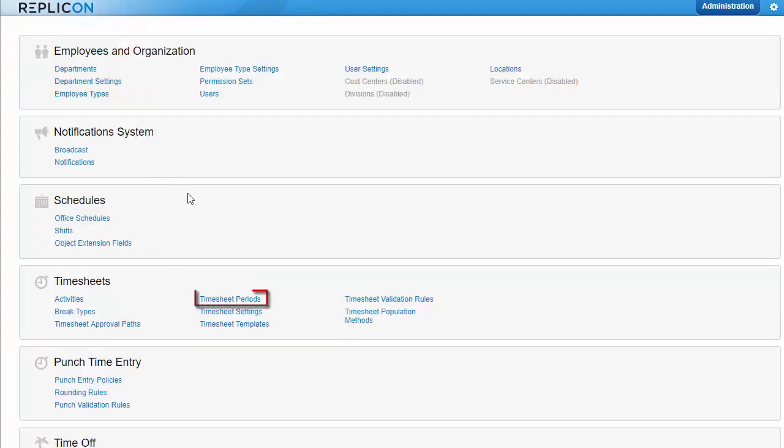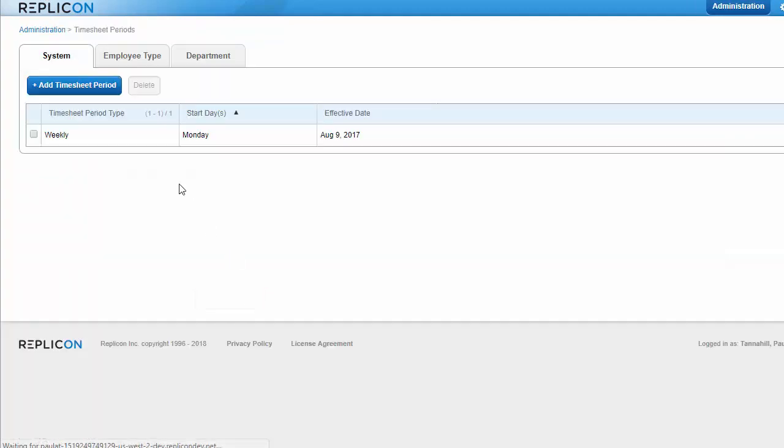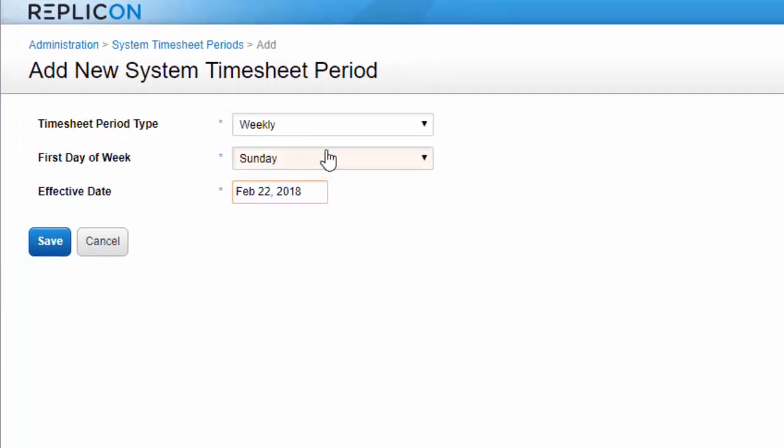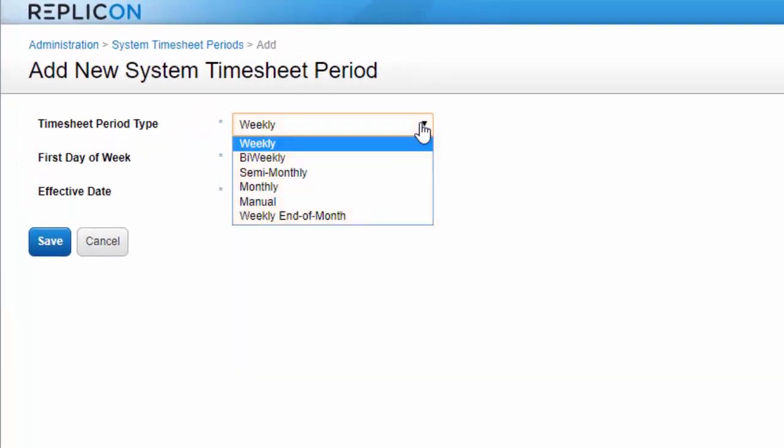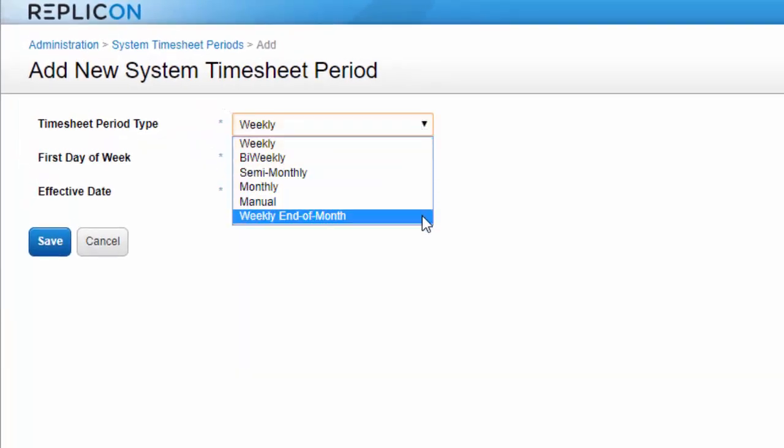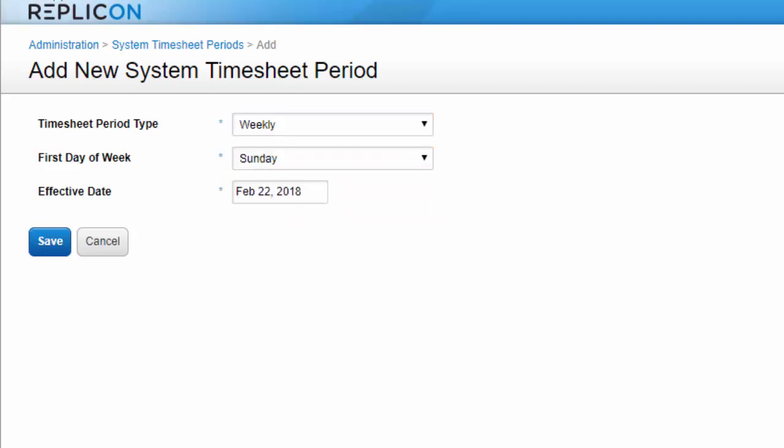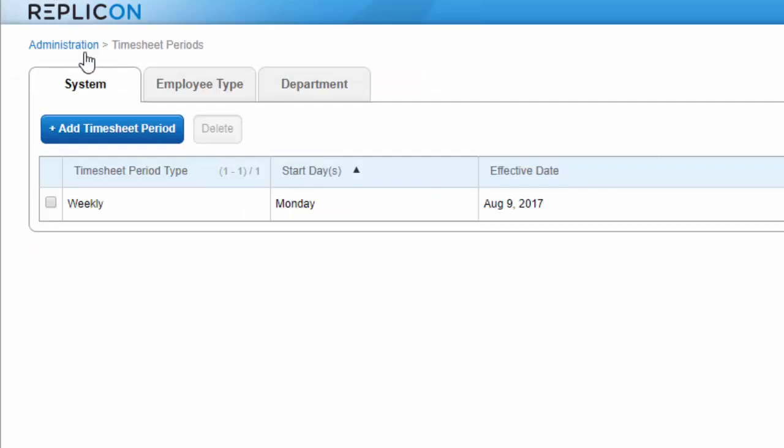Timesheet periods determine the length of a timesheet. For example, weekly, bi-weekly, or monthly. There's also a weekly end of month option, where weeks flex in length so they end at the end of each month. Note you can create a system timesheet period, or ones that apply to only a particular employee type or department.